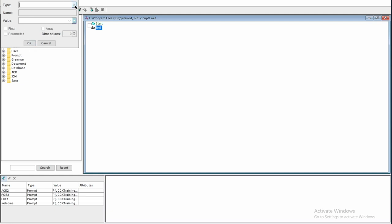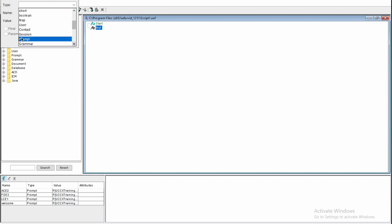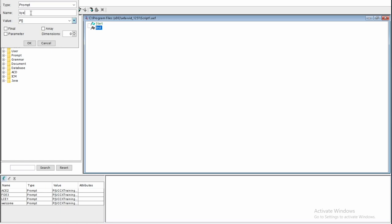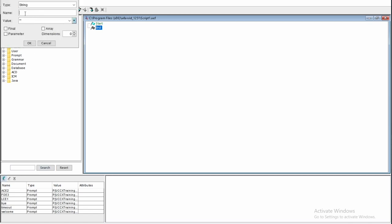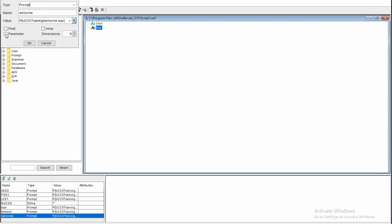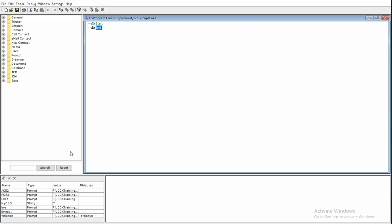New variable, type Prompt, name Timeout Value, click OK. Create another new variable, type Prompt, name Timeout, set the value, and click OK. Now create another new variable, type String, name MyCSQ, and leave the value blank. Click OK. I will check the parameter checkbox for MyCSQ and click OK. Now we have all the required variables for this script.